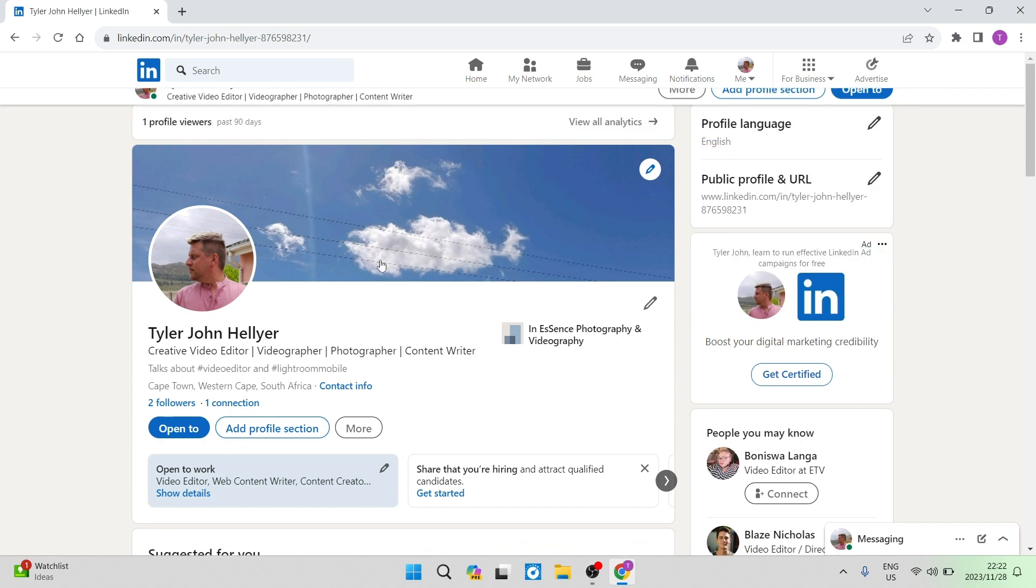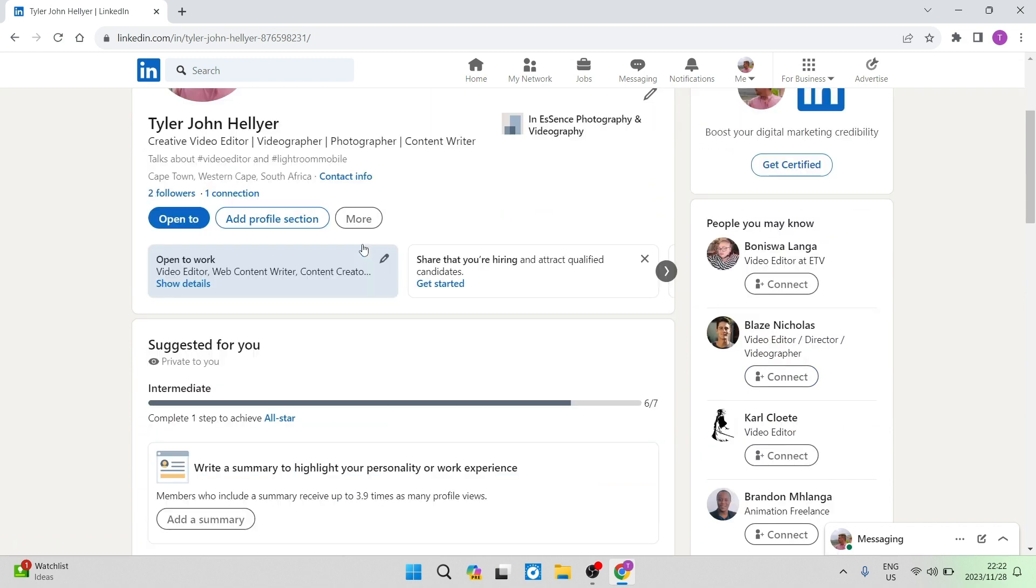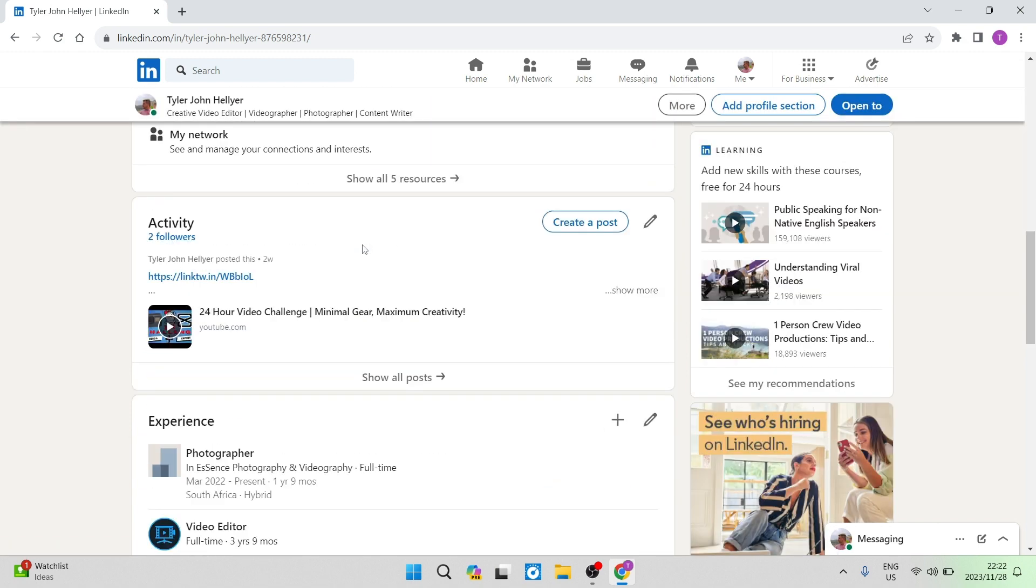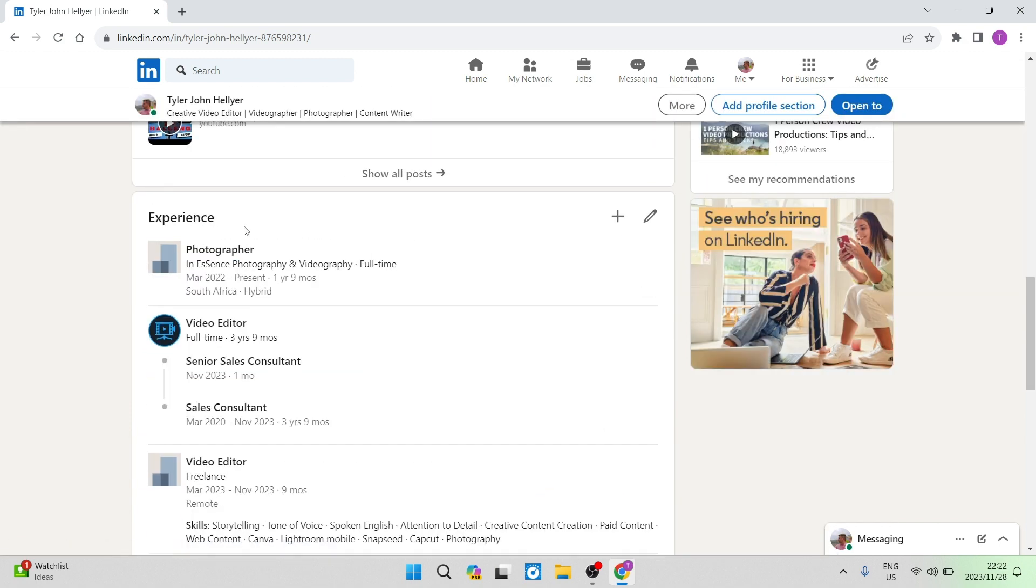Now, this is what it looks like. And you can then go all the way down and you will see experience.